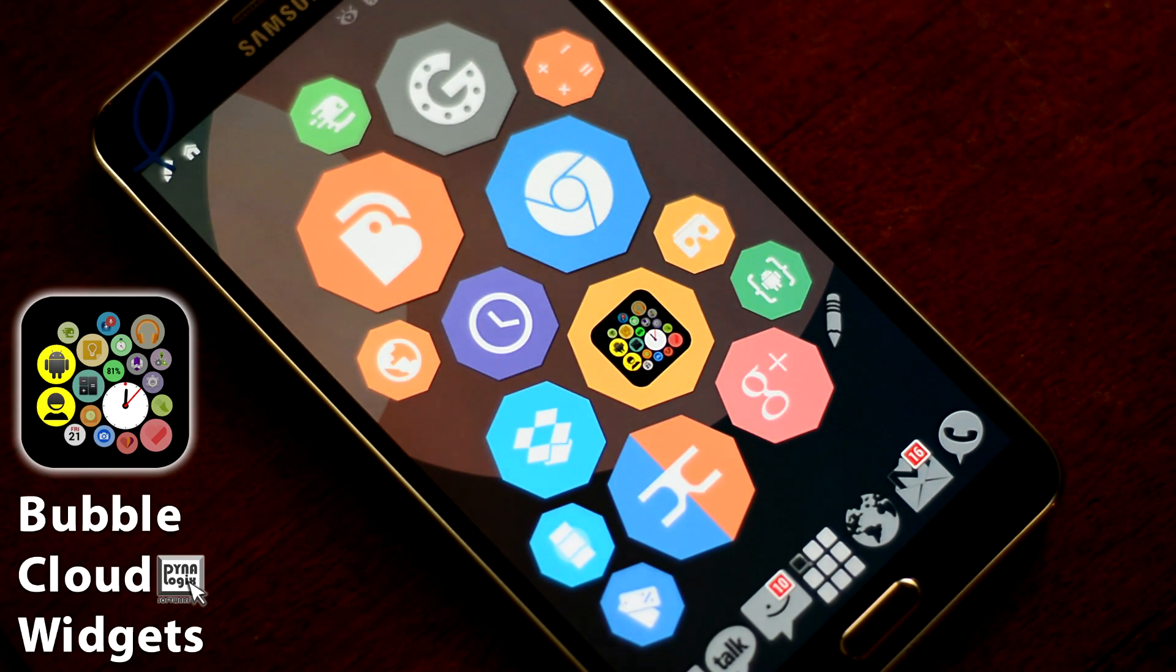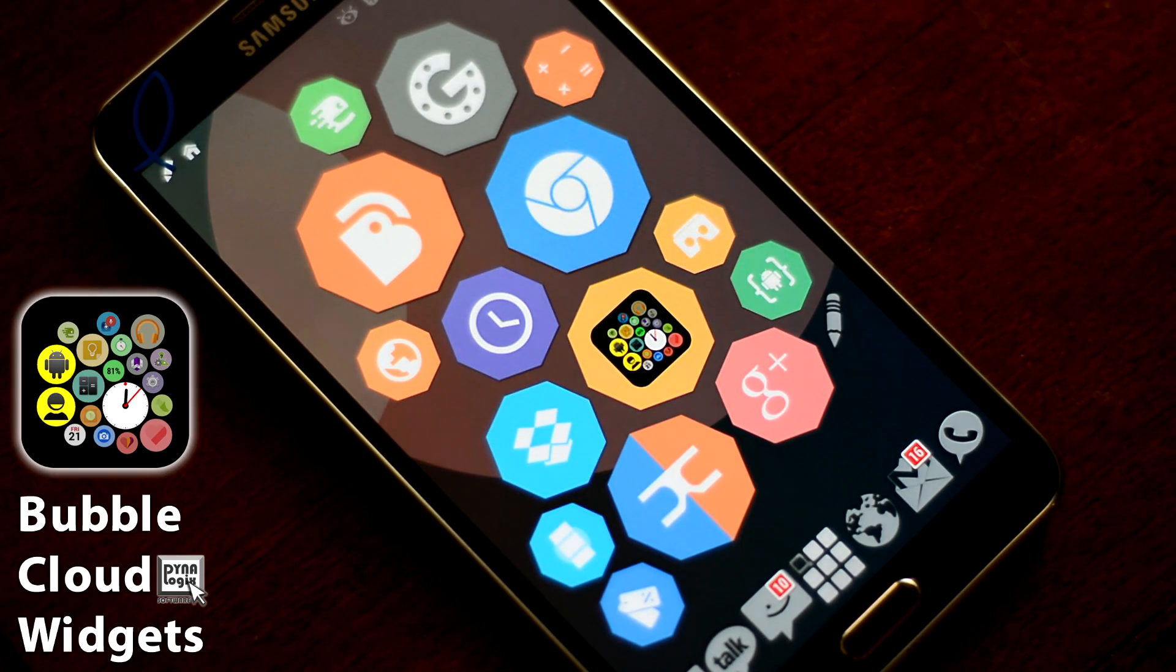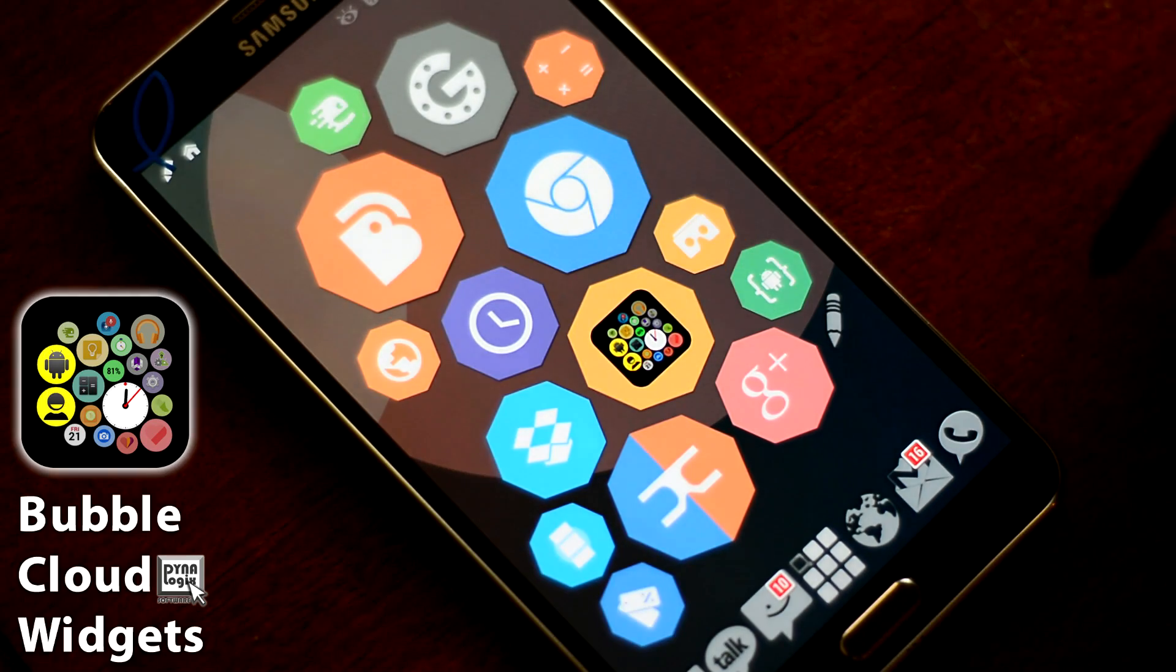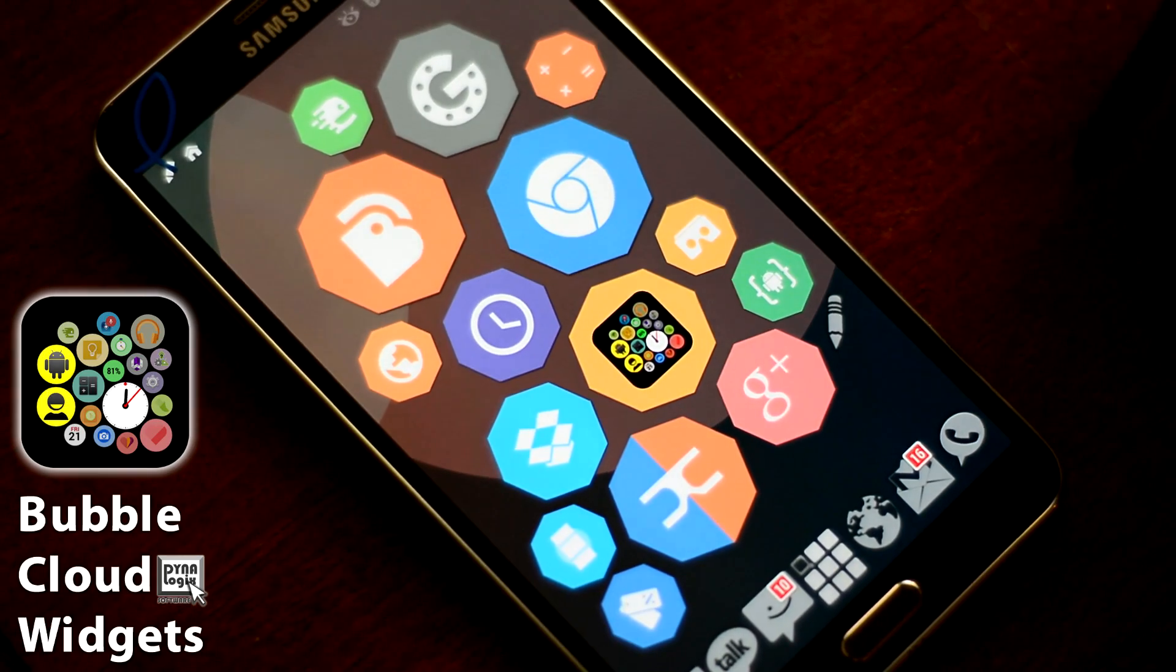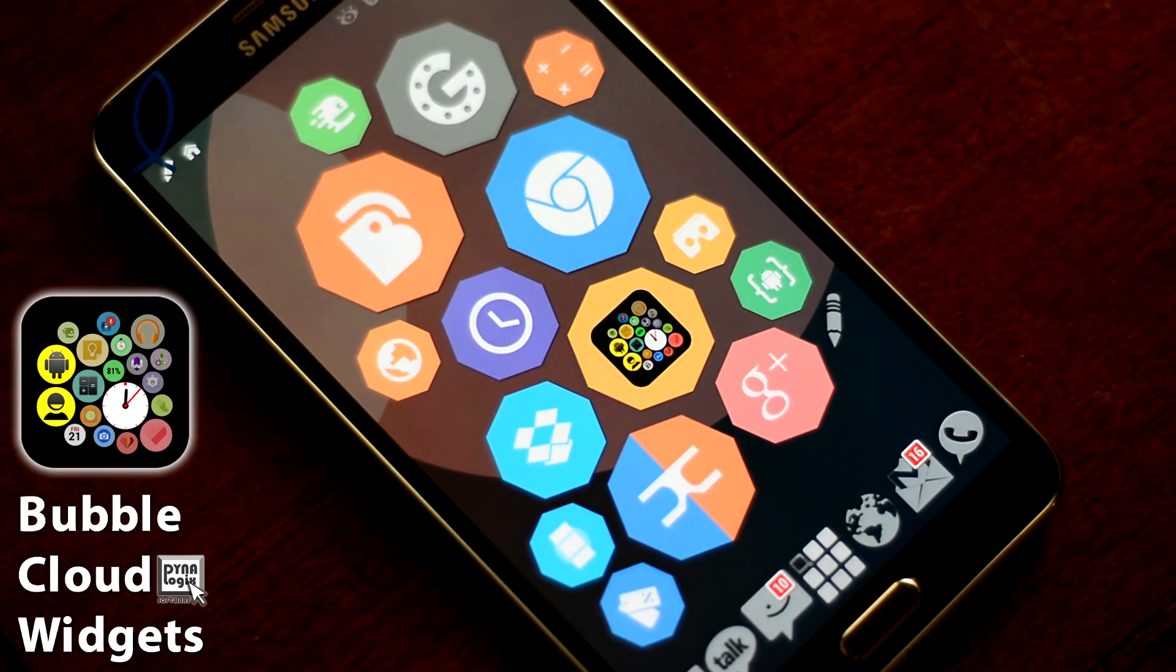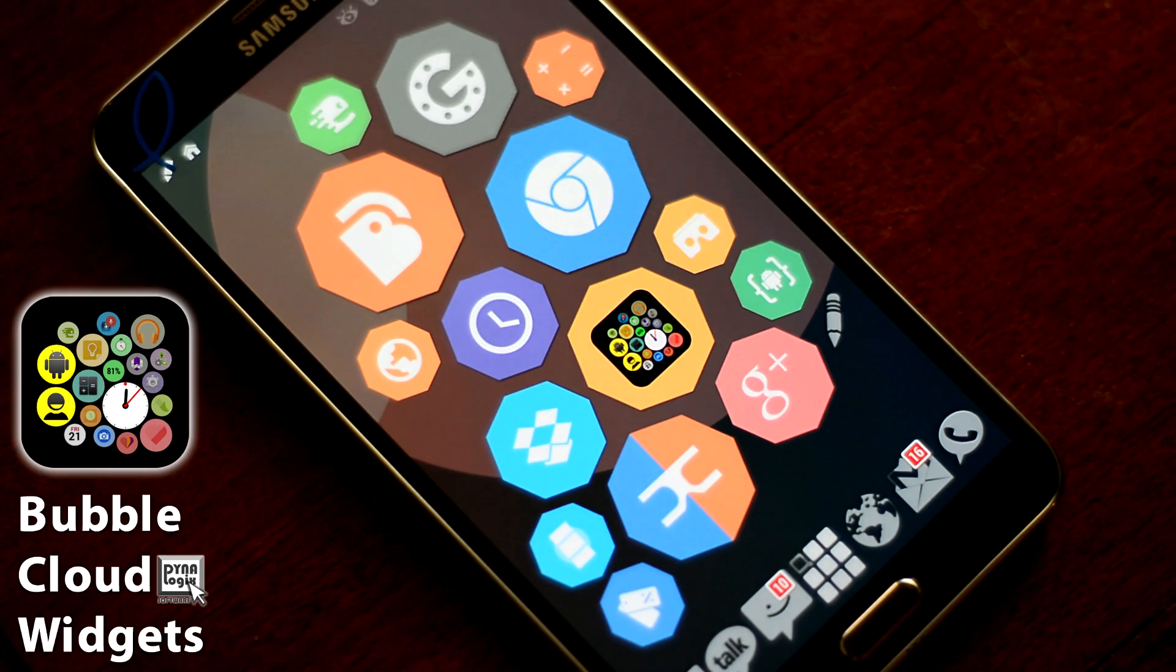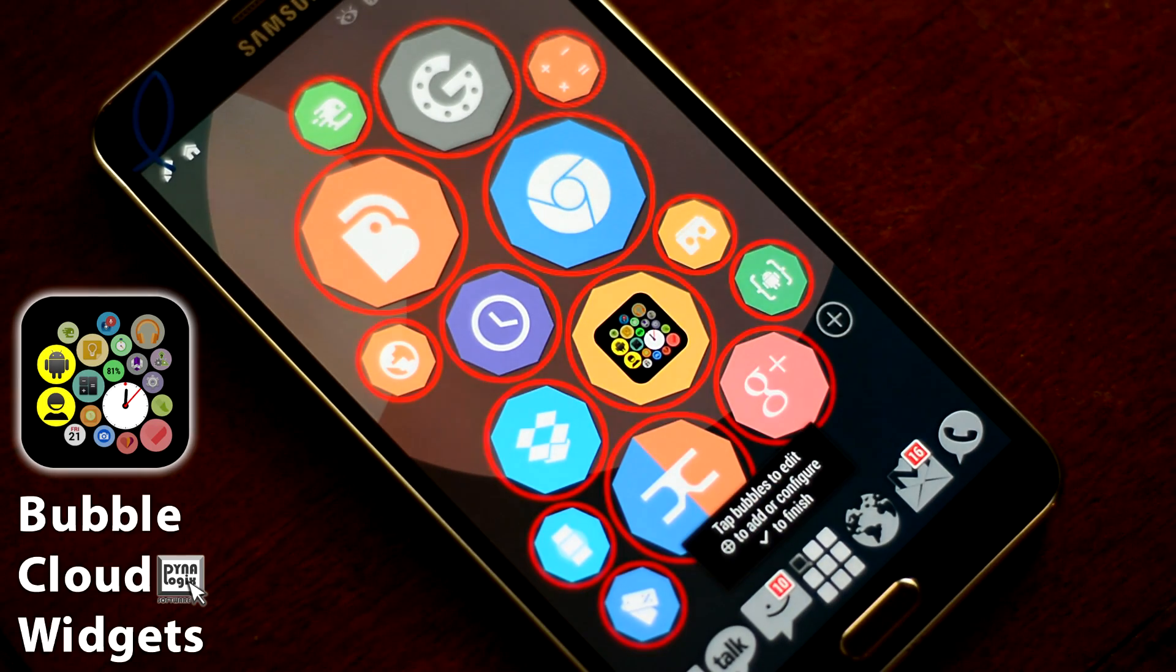Now everything is okay, except for one application that got the special icon background. Because Bubble Cloud applies the masks and backgrounds defined in the Icon Pack. But still, we can do better.